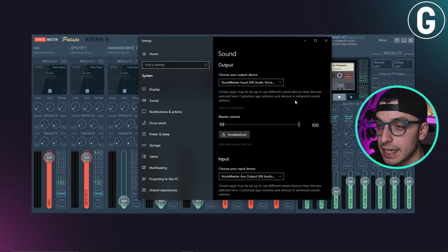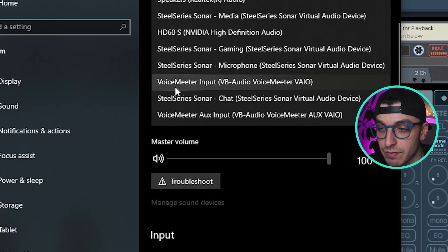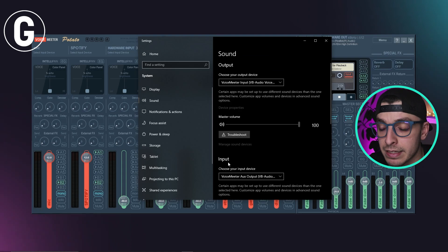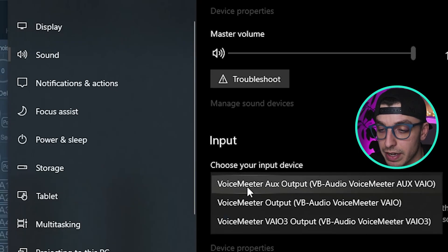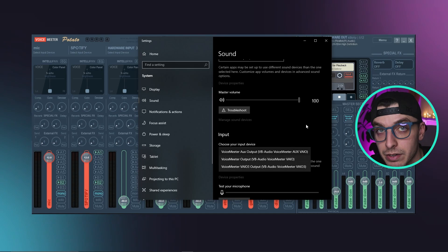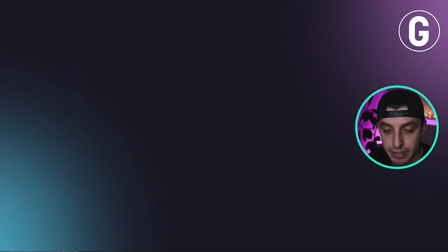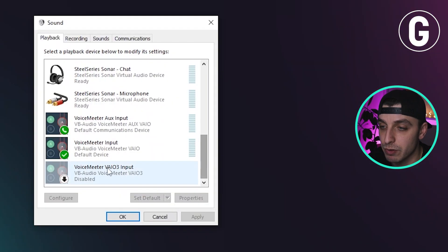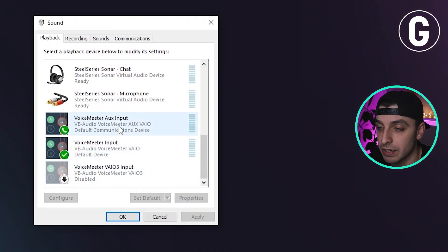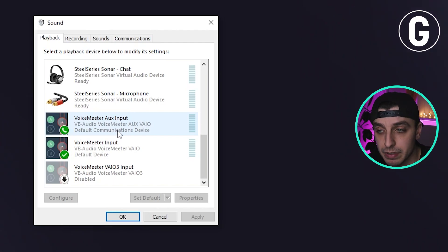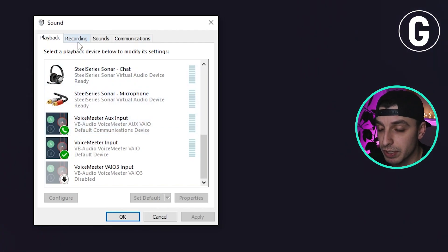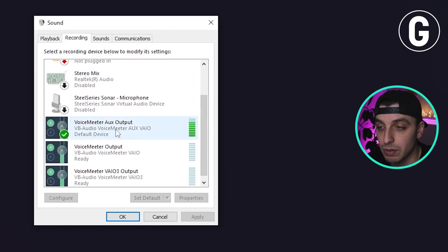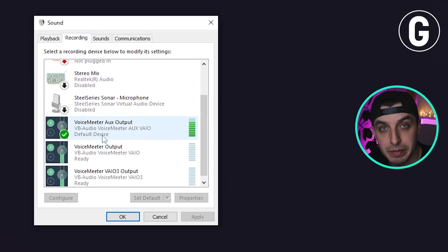On the gaming PC, go to your sound settings. In the output section, make sure you have VoiceMeeter Input VAIO, and in the input section you need VoiceMeeter AUX Output VAIO. Also go to the sound icon, then Sounds, and in Playback you need VoiceMeeter Input as the default device and VoiceMeeter AUX Input as the default communication device. In the Recording tab, VoiceMeeter AUX Output will be your default device.